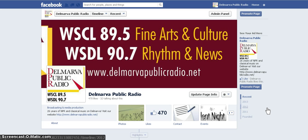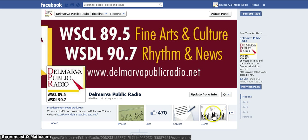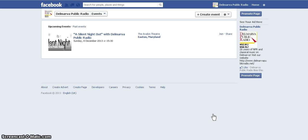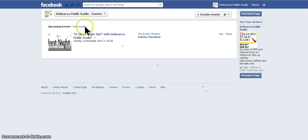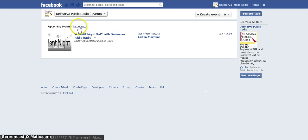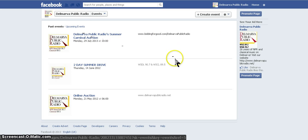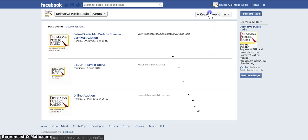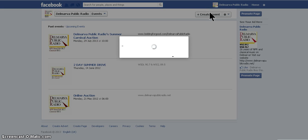To get started, go to your administrative page and click on the Events tab. Sometimes it takes a second to load. I've already created the event, but if you go to past events, this is what it would normally look like — everything you've done in the past. Go to the top right-hand corner and click Create Event.